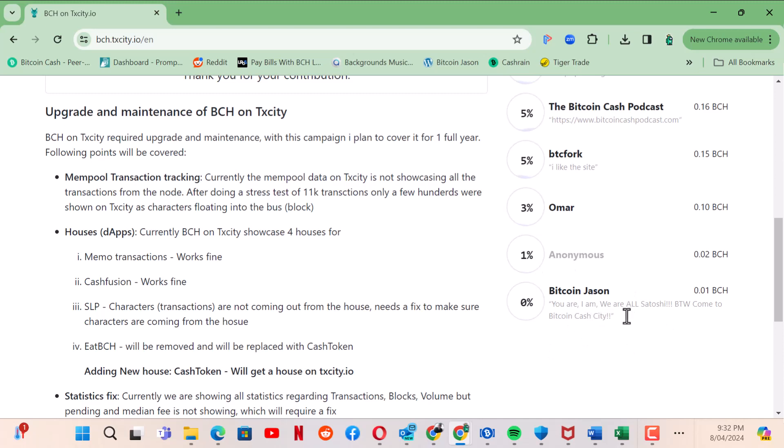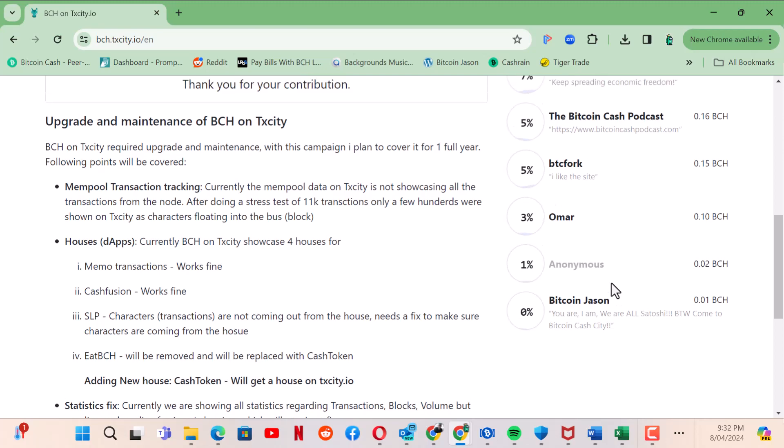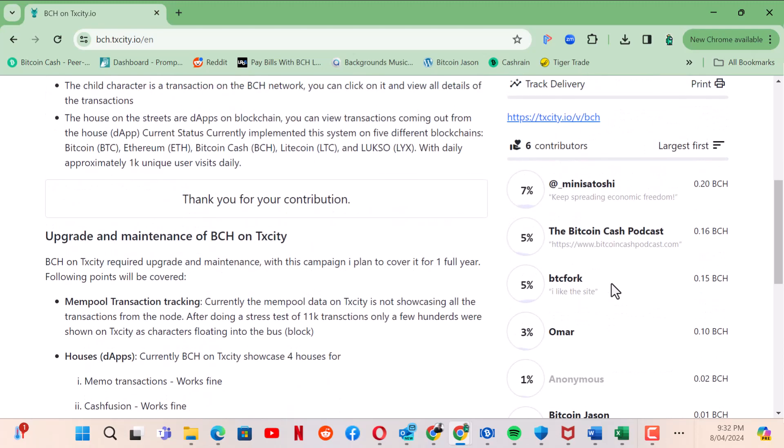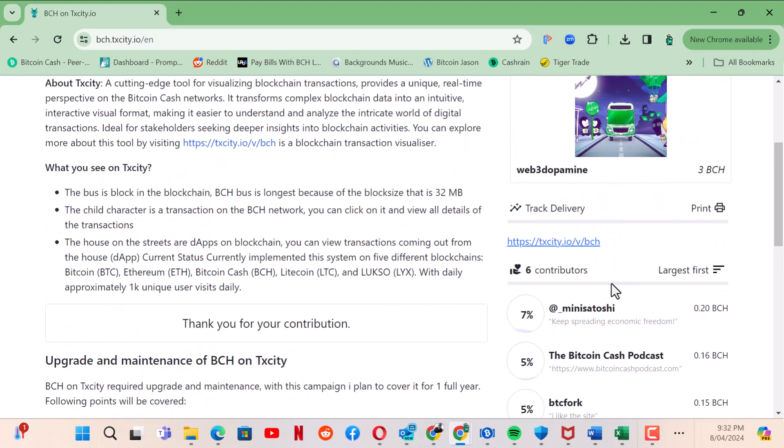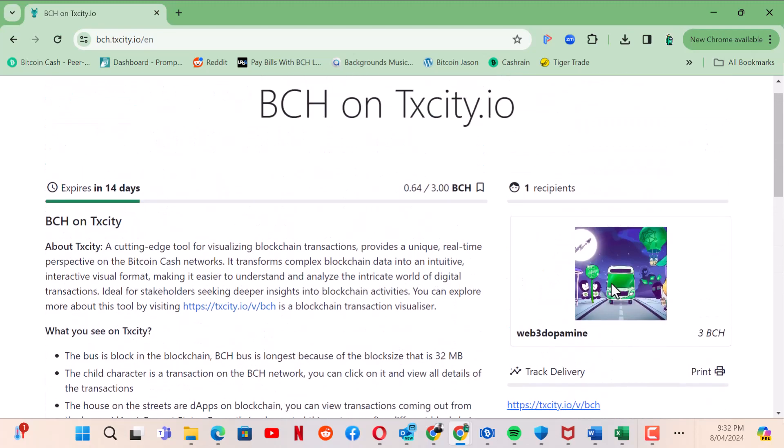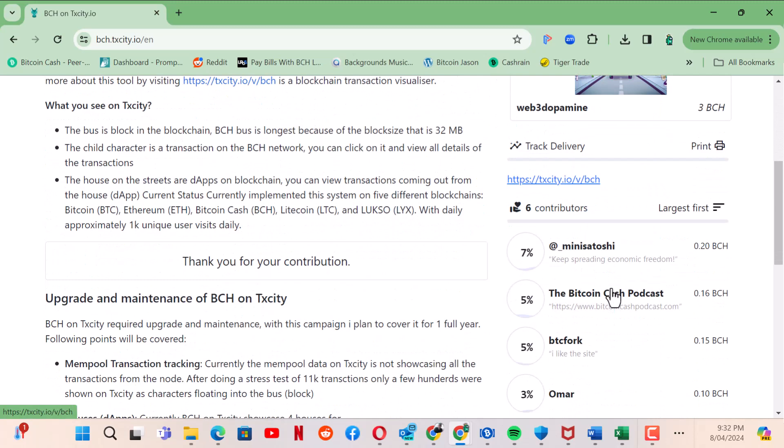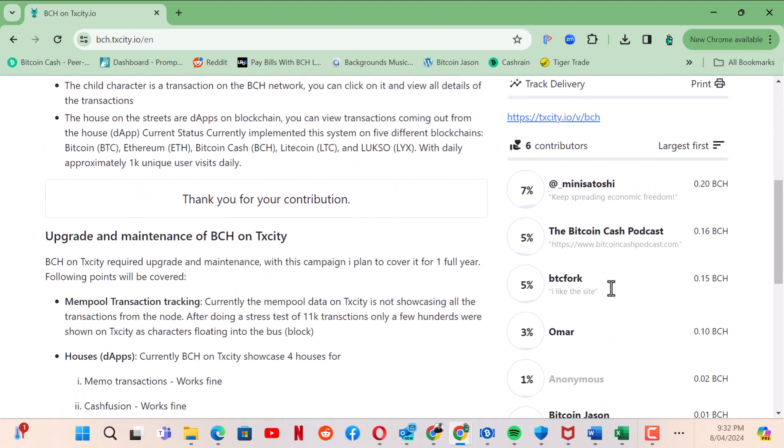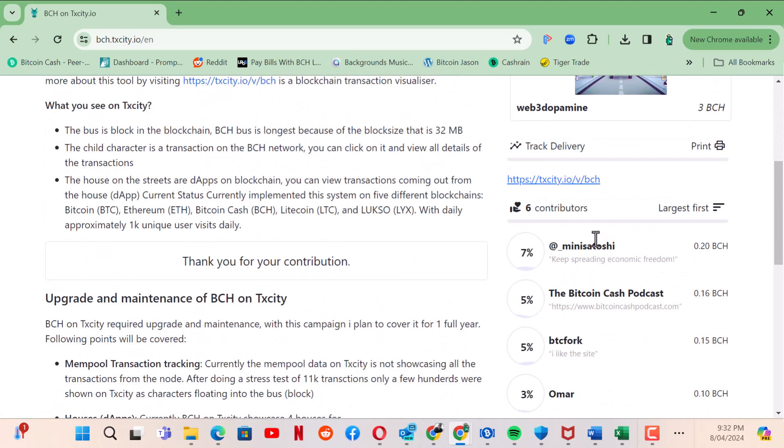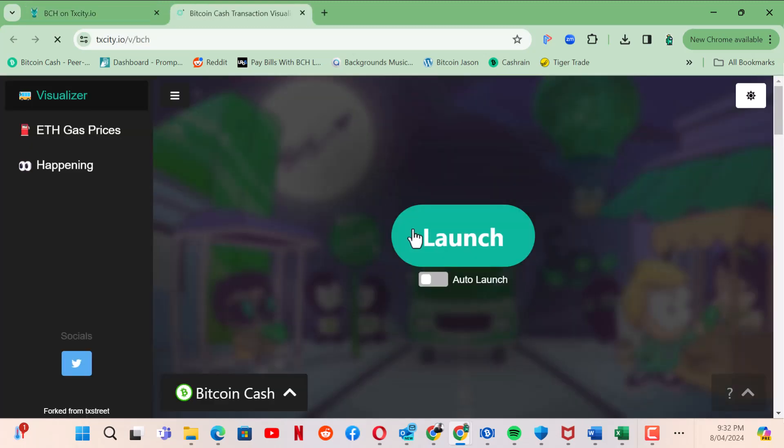There we go and that's how you can fund a campaign, a project on Bitcoin Cash. Fantastic, so let's launch.